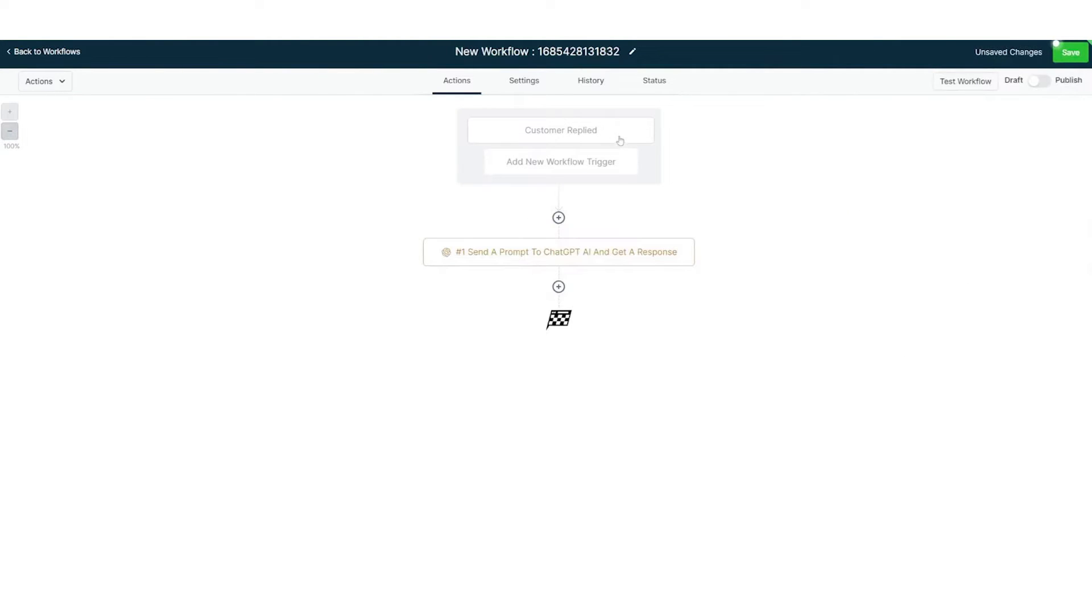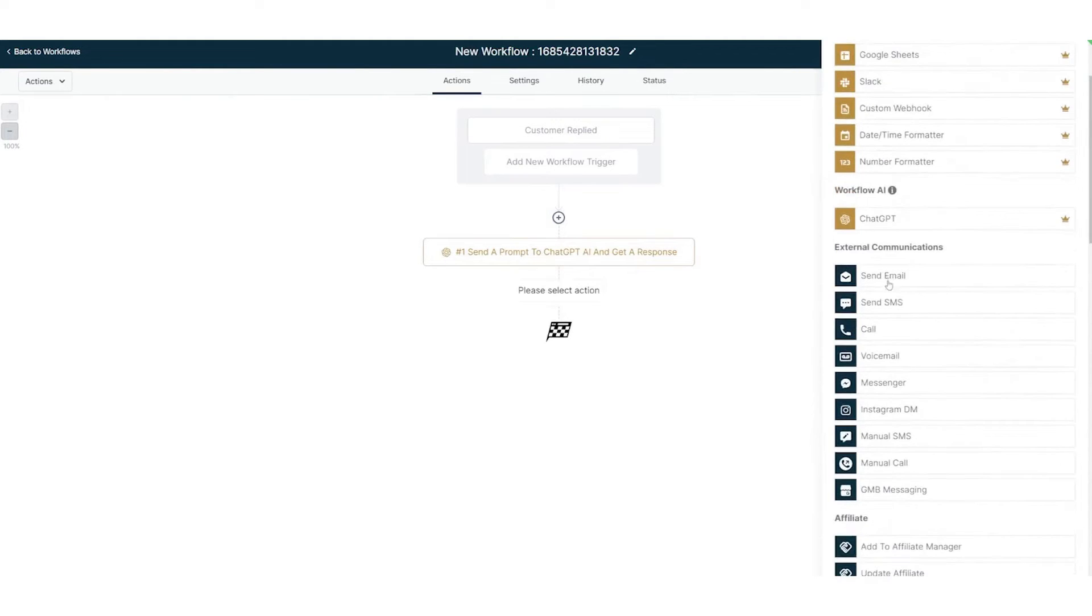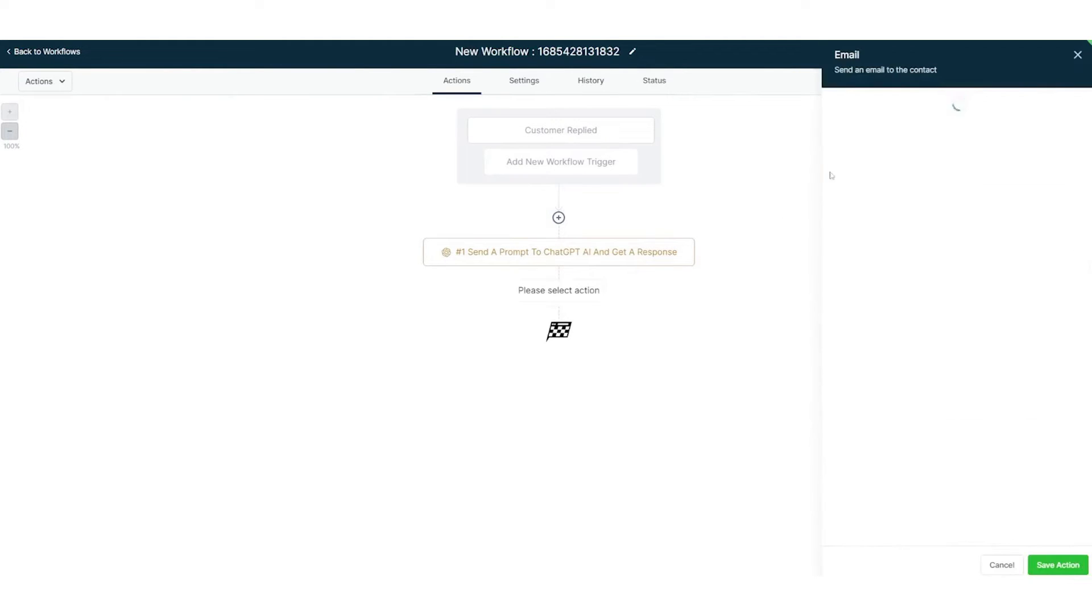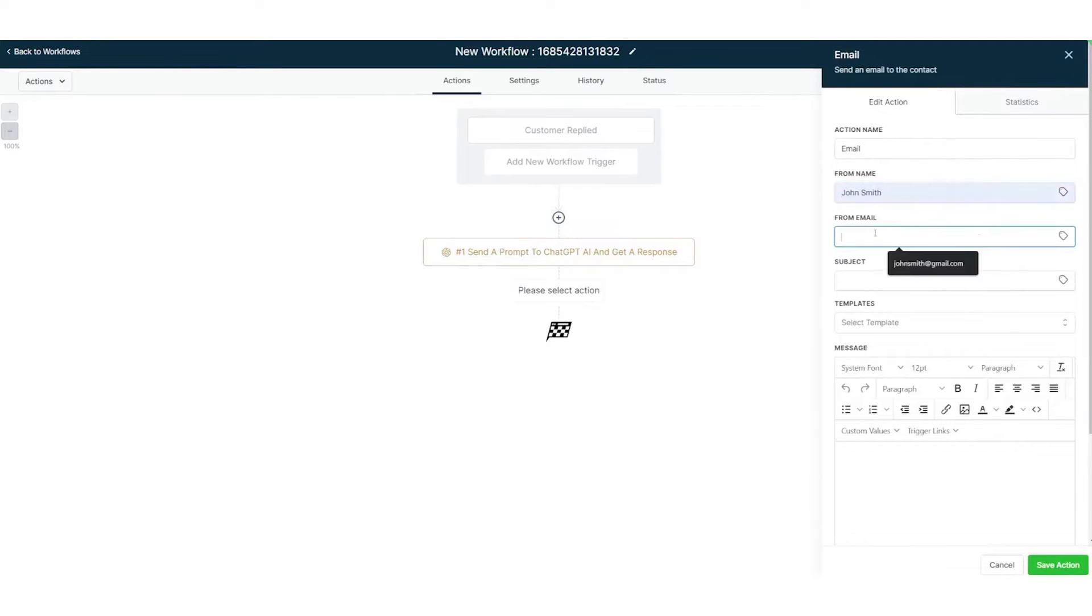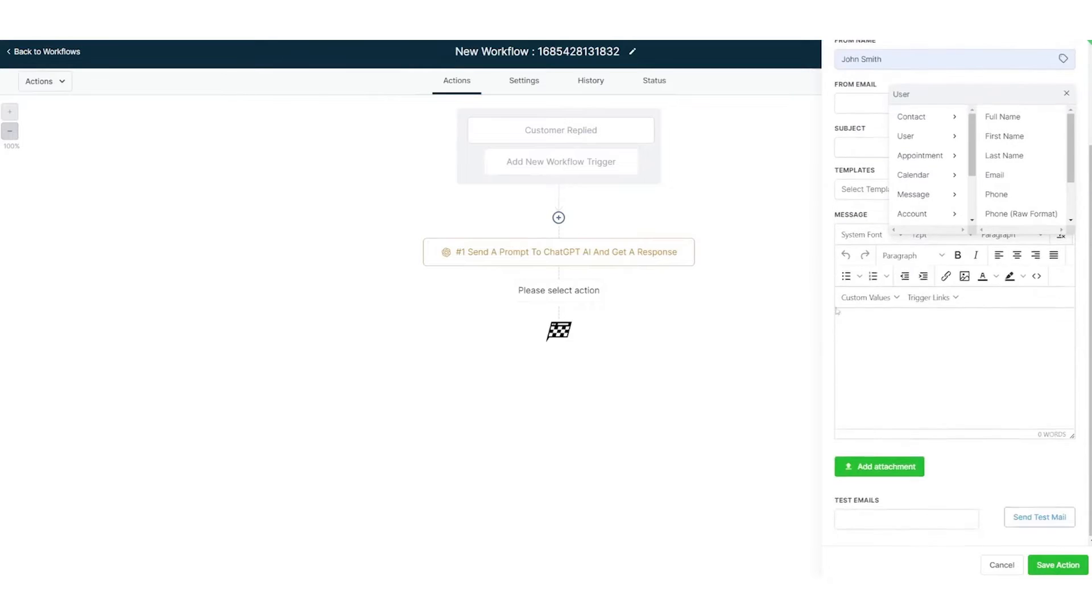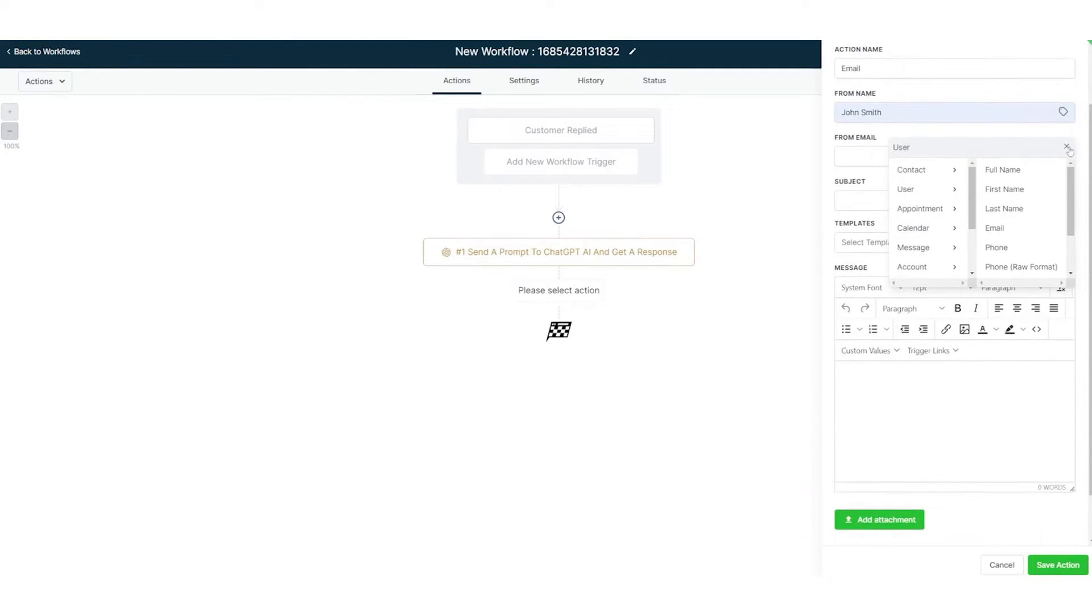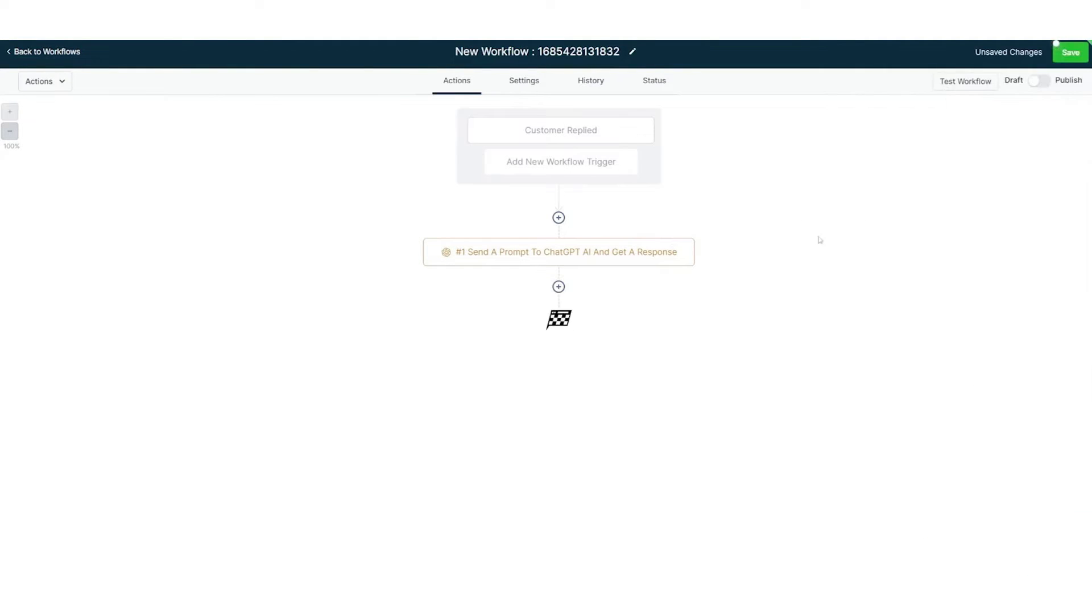But the innovation doesn't stop there. Go High Level has taken a leap into the future by integrating AI capabilities into its workflows. Users can now harness the power of AI to generate dynamic email and SMS responses based on custom prompts. This AI feature can gauge the intent of a message, discern between positive and negative tones, and even translate messages into any language. To ensure the desired output, a unique temperature value can be set for messages, with higher values producing more random outputs and lower values yielding more focused results.